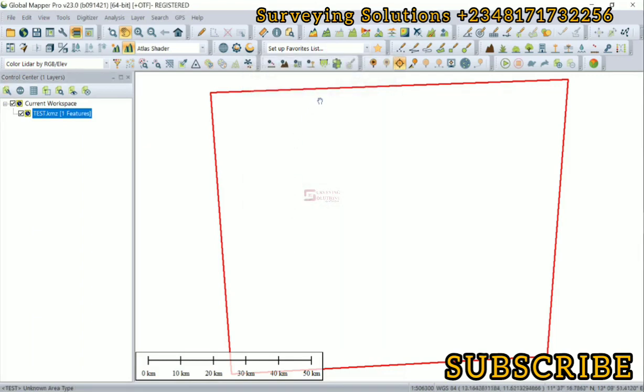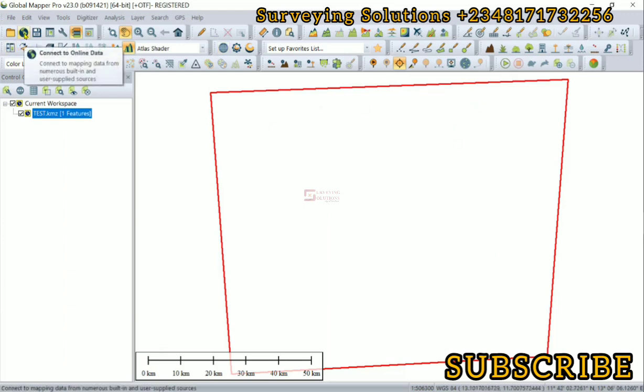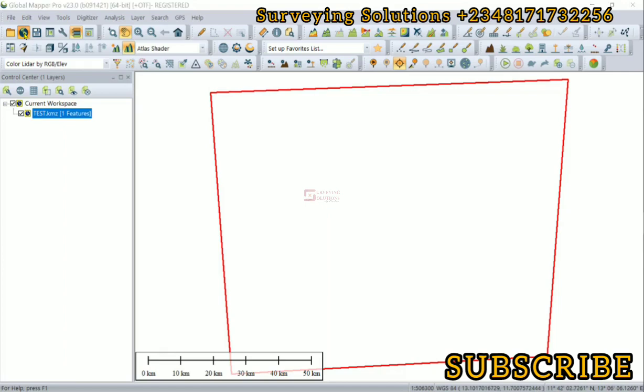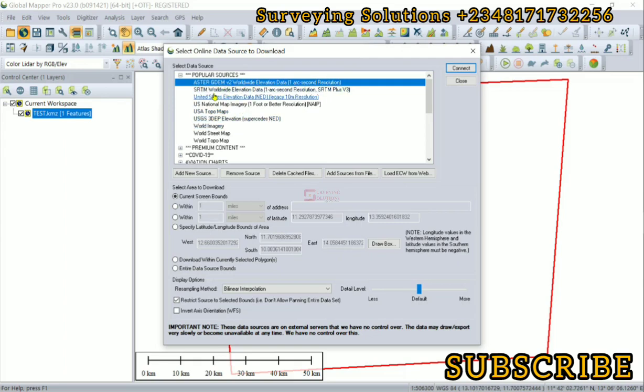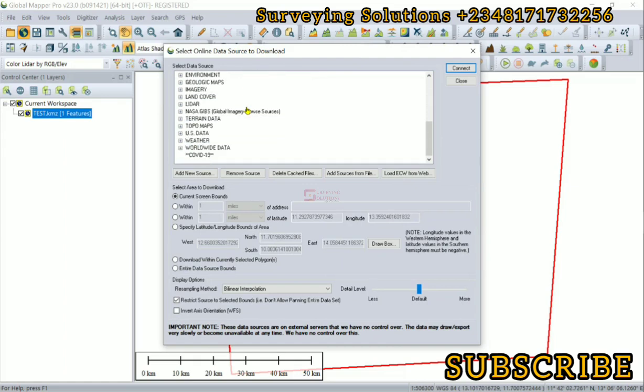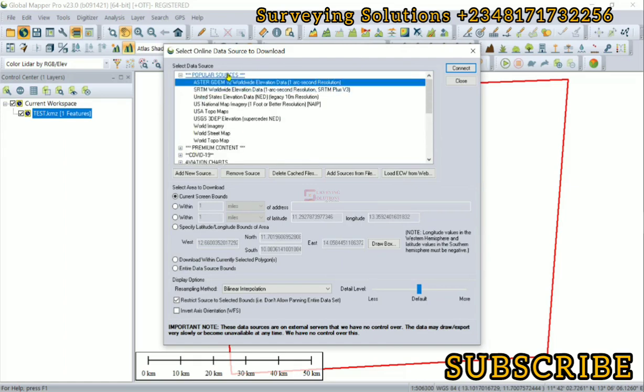We have it here. The next thing is for us to connect to online data, which will now connect us to any of the elevation data repositories. We can use either ASTER GDEM or SRTM or any other one.